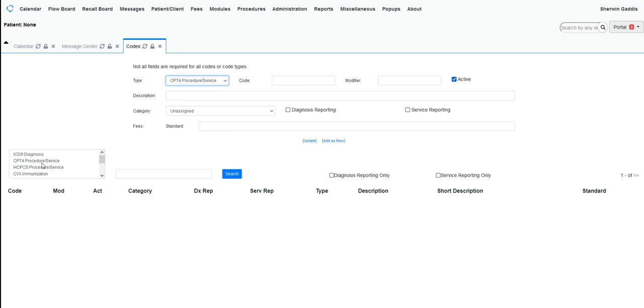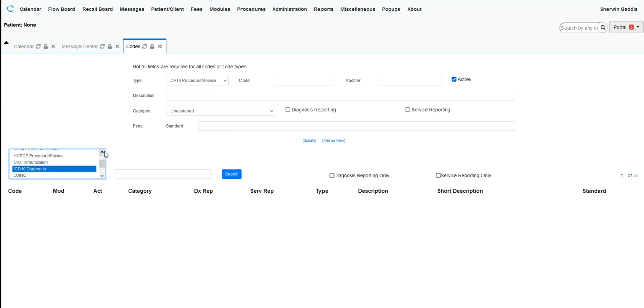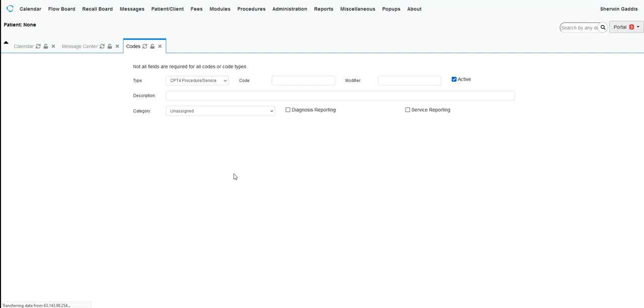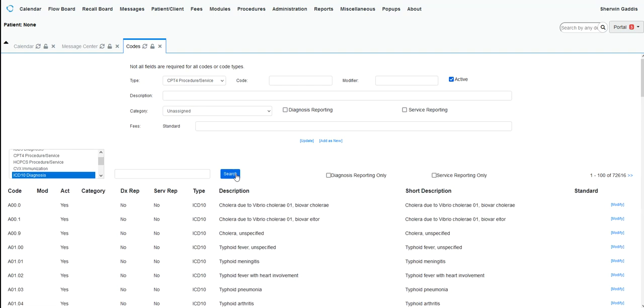Okay, so for the ICD-10s, it's the same thing. If I were to click here, ICD-10 diagnosis, and click Search, you can see that I have 72,616 codes in here for ICD-10s.